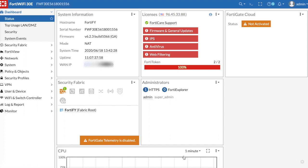The FortiGate has the ability to do automation stitches where you can receive emails when certain things happen with your FortiGate, like notifications in case a wireless AP goes down or your CPU starts to get throttled. It'll send you an email. Also, there are notifications you can set for certain log settings. In case there's an intrusion detected, you can get an email regarding that.